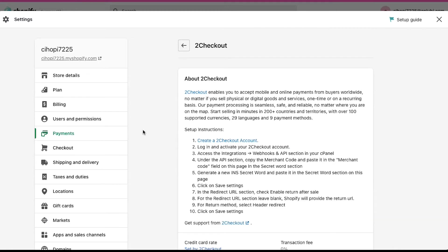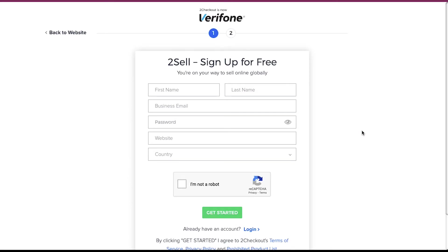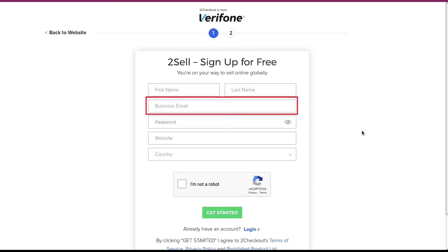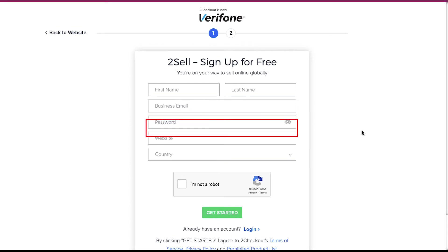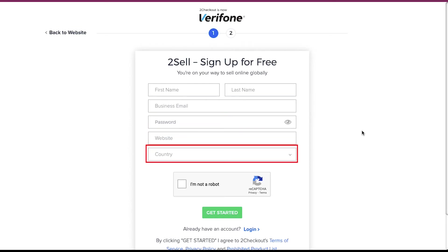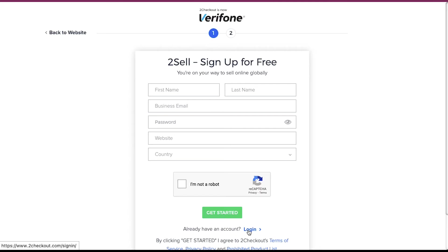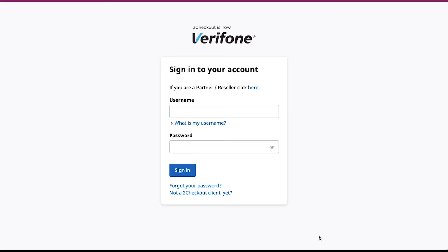Click the 2Checkout link. You will be taken to the 2Checkout sign-up page. Enter your name, business email, password, website. Here you can enter your Shopify store link. Select your country from the drop-down list and tick the box to verify the reCAPTCHA. Finally, click on Get Started. If you already have an account with 2Checkout, then just click on the Login button in the bottom of the page. And after successfully logging into your account, you will be redirected to your dashboard.